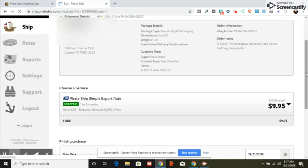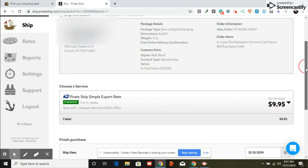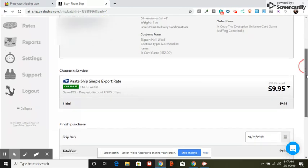It's $9.95 to ship it using a Simple Export rate. That's a difference of almost seven dollars saved right there.